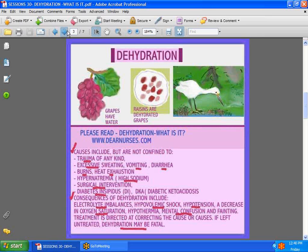Dehydration may be caused by many things — these are the main causes. Excessive sweating, trauma, vomiting, diarrhea, burns, heat exhaustion, hypernatremia — which means high sodium — and surgical intervention. For example, a patient who has gone to surgery after a long fasting period: yes, they get fluids, but collectively it's just not enough, so they become dehydrated.